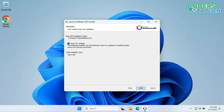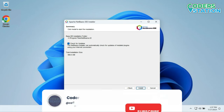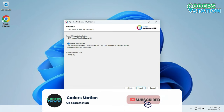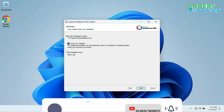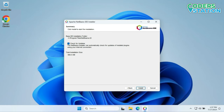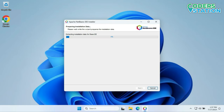It will show us the location where NetBeans will get installed. If you want, you can click on the checkbox — after clicking it, it will show us the NetBeans plugins which are newly updated, and we can install them. On clicking the Install button we will start with the installation.